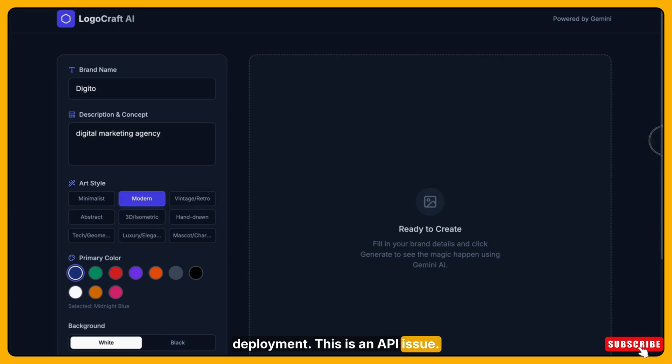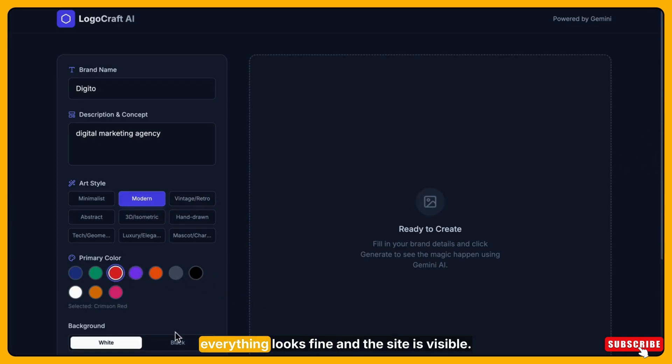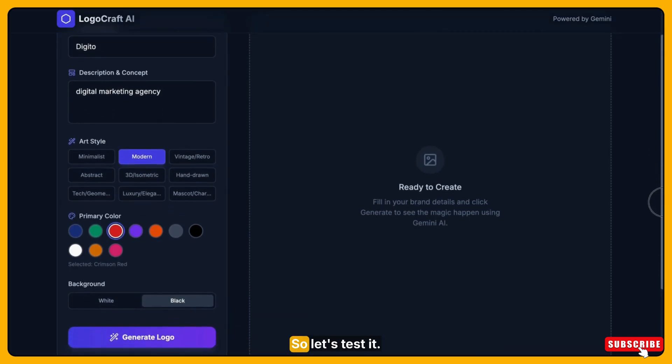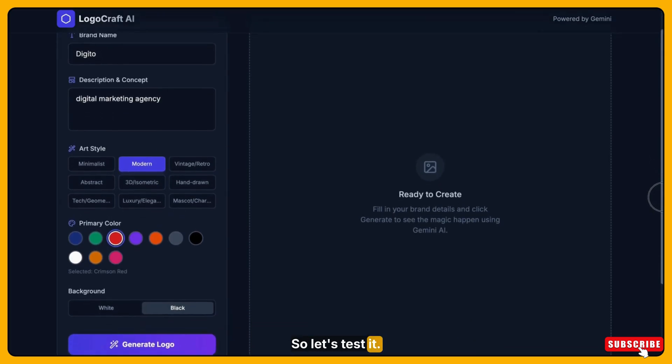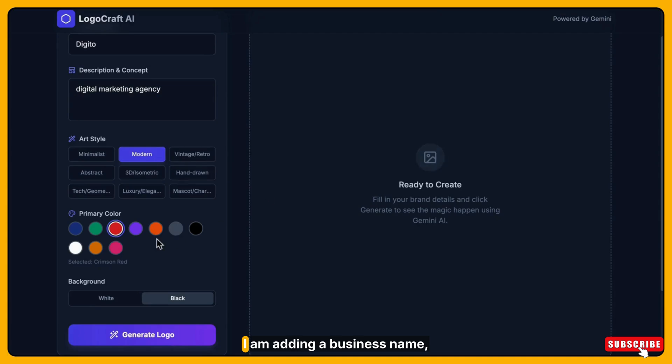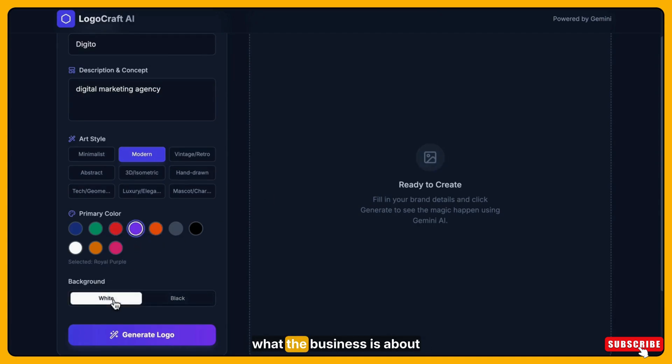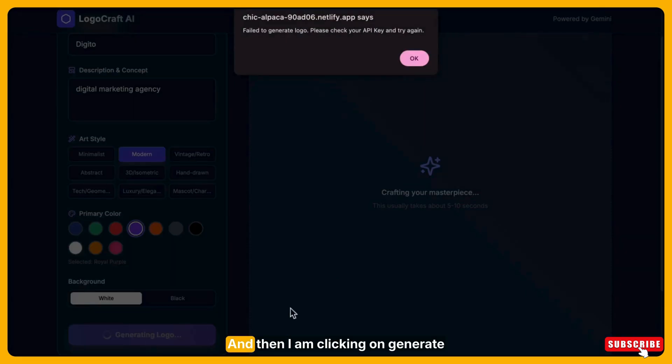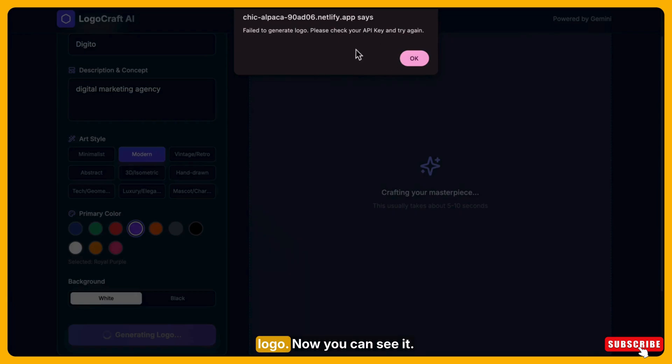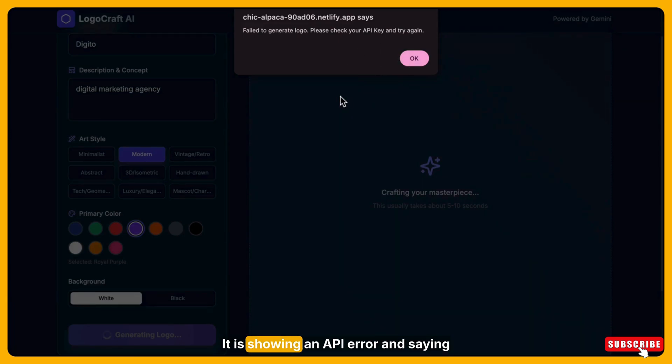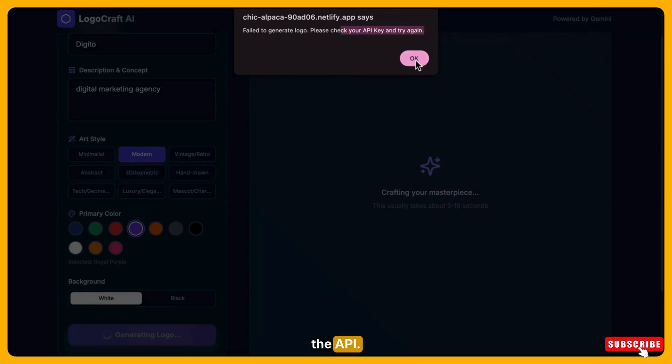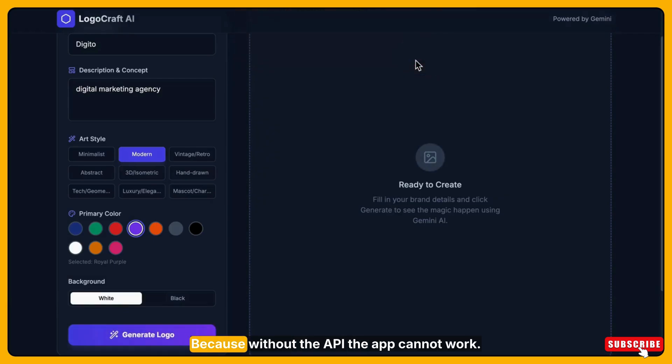This is an API issue. You can see in my app that everything looks fine and the site is visible. So let's test it. I am adding a business name, what the business is about and type of style. And then I am clicking on generate logo. Now you can see it, it's showing an API error and saying that the app needs to be connected to the API because without the API the app cannot work.